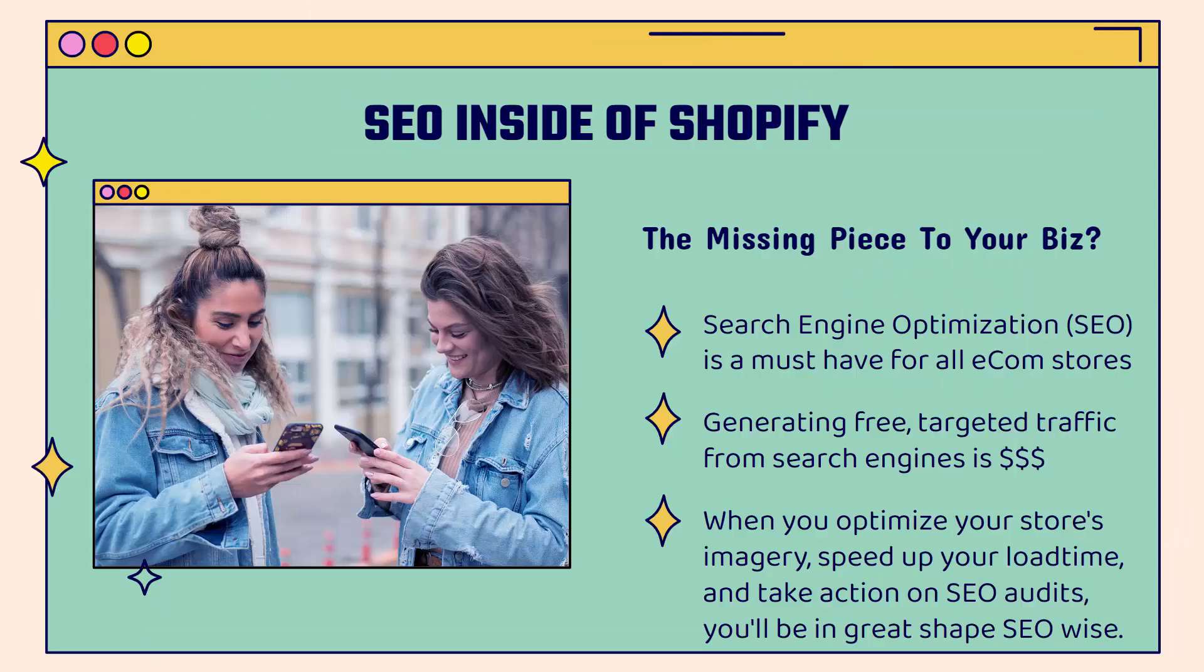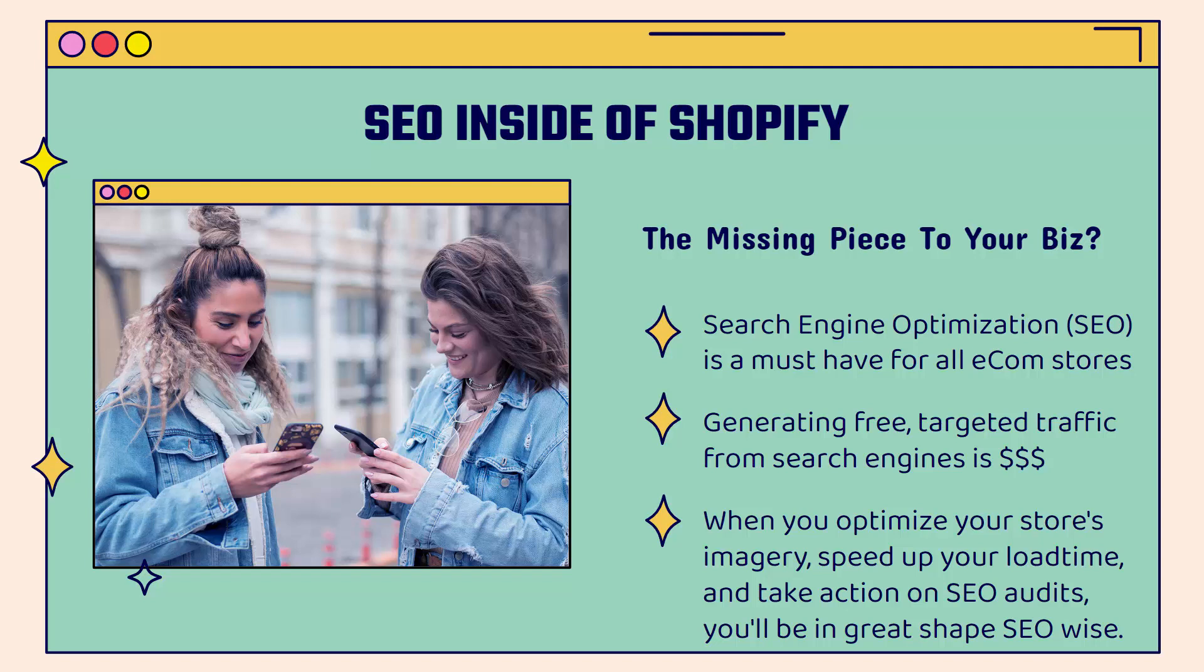This is incredibly powerful. We're talking about SEO inside of Shopify and this could be the missing piece to your business. A lot of stores, brands, and businesses rely on search engine optimization to generate that organic traffic. We're talking about search traffic mostly through Google and Bing and really any other search engine, and maybe even things like chatbots in the coming future as well.